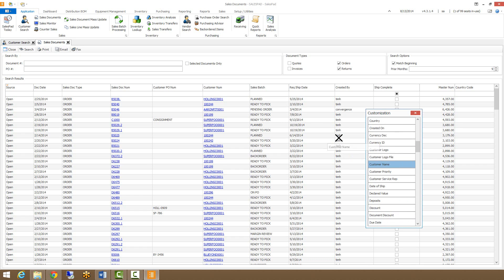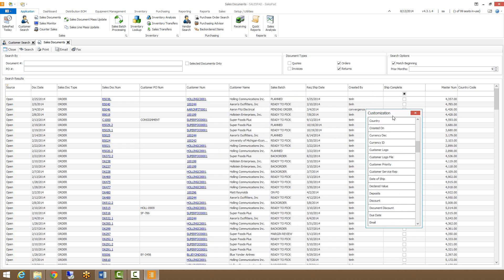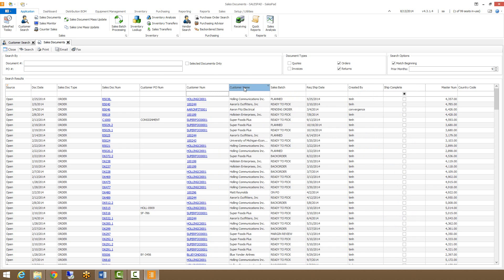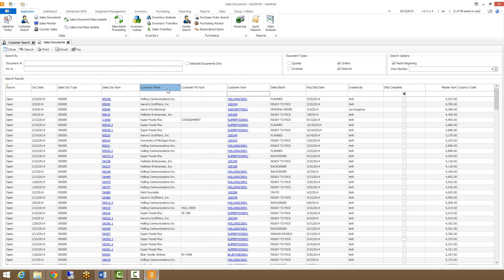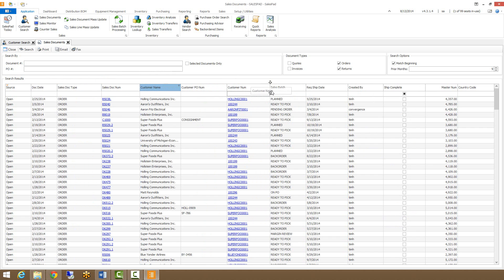So I'm going to pull in my customer name as well. You can see that just populates the column. I can move these around on the grids. You'll see it shows me a pair of arrows wherever I'm going to leave that.